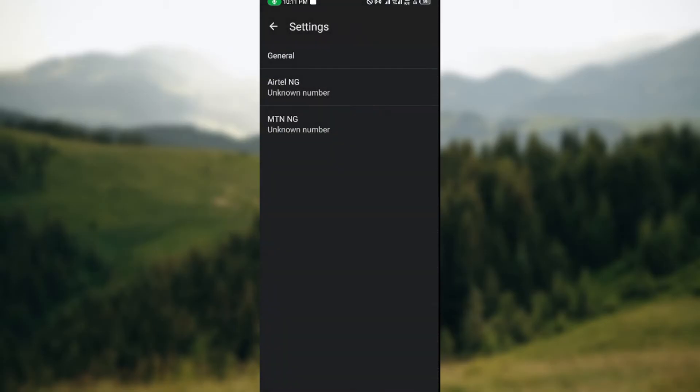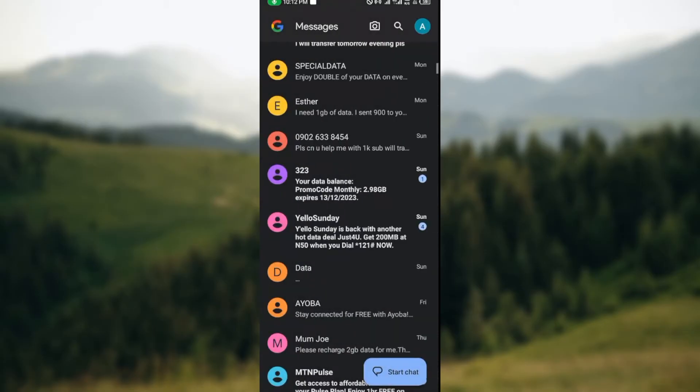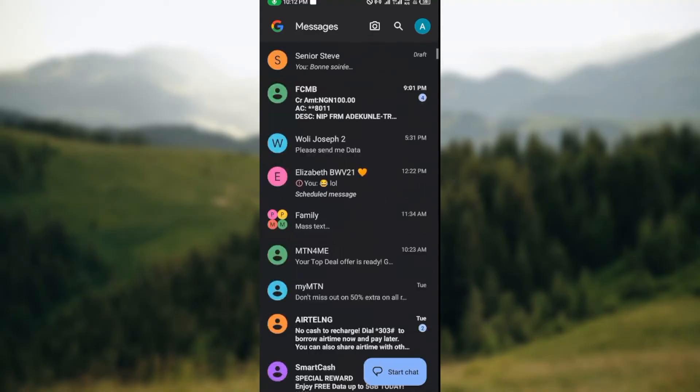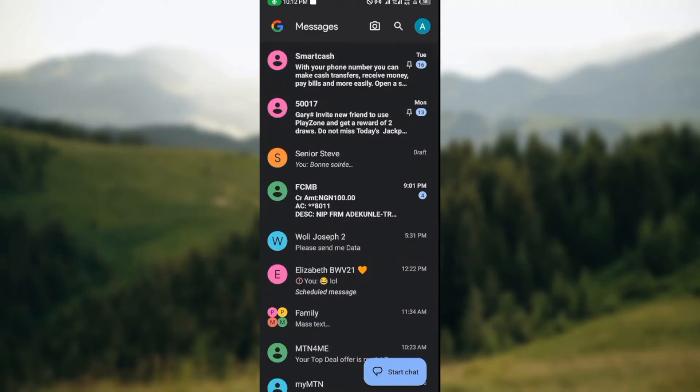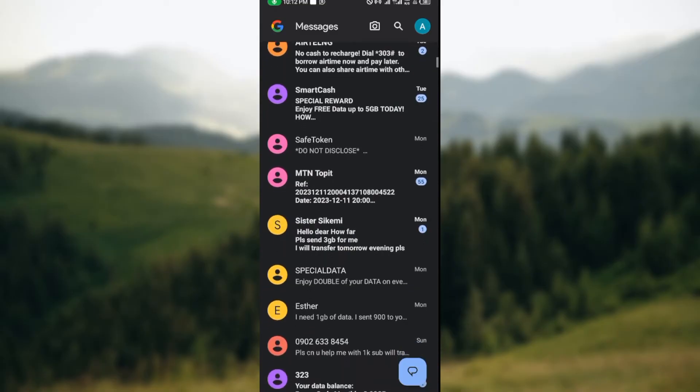And then once you open your Google Messages, just ensure that you navigate through to your messages tab on this page where you see all of your conversations.